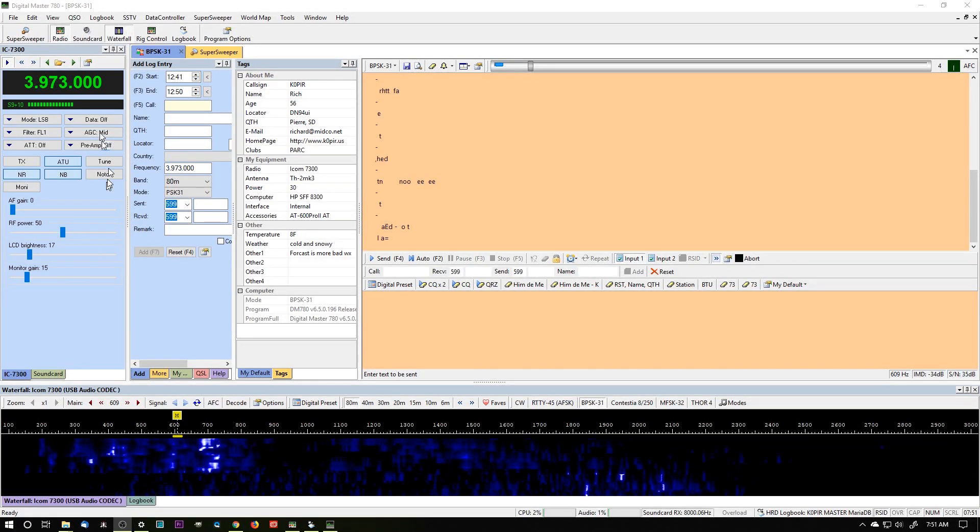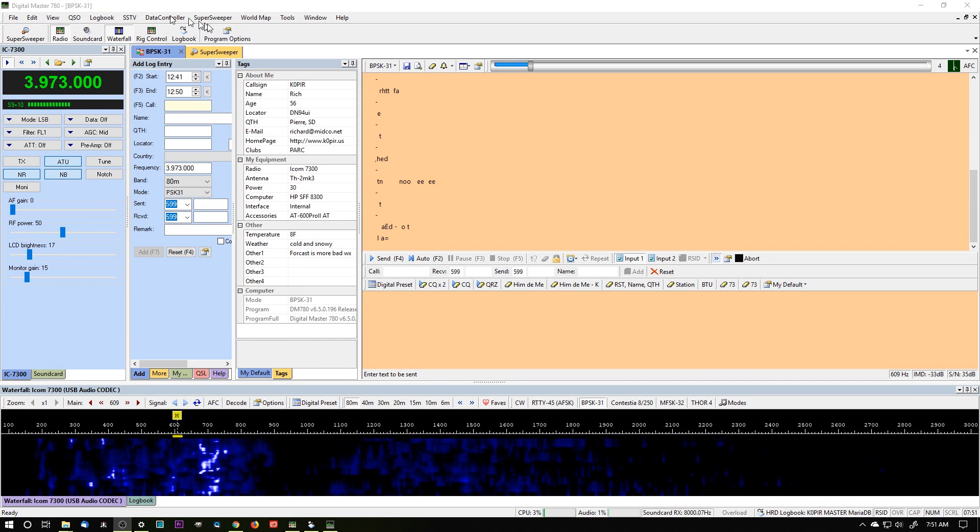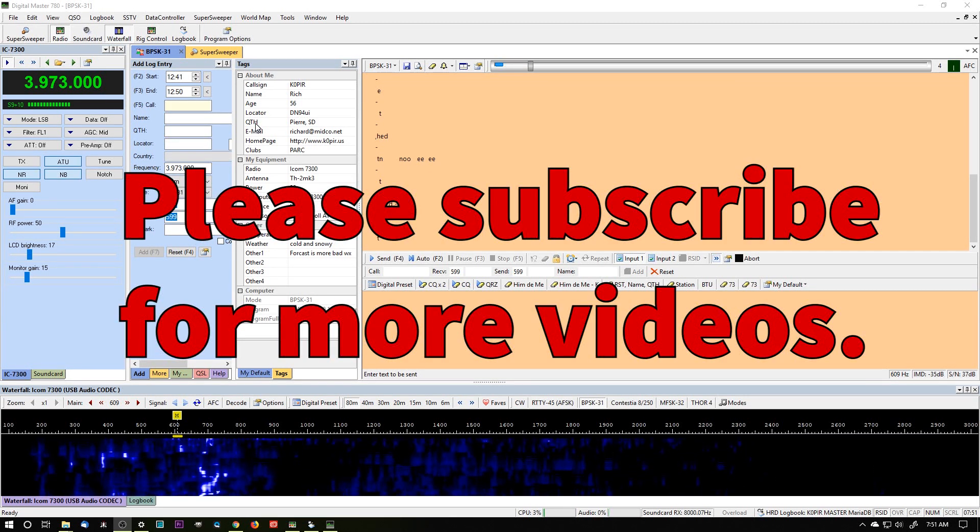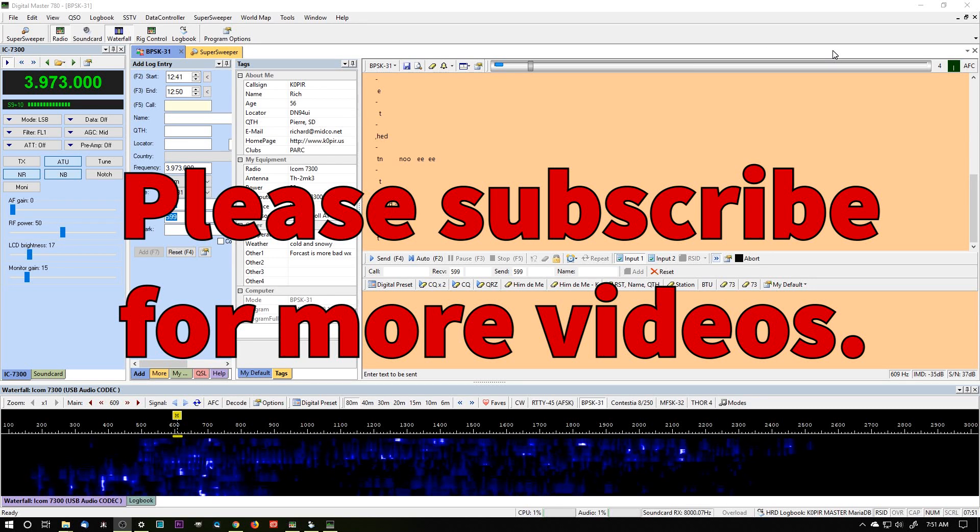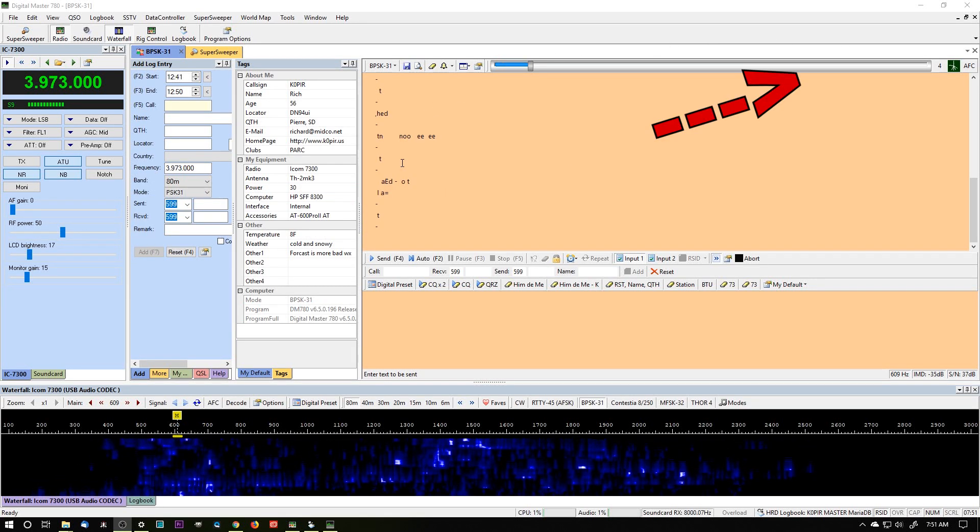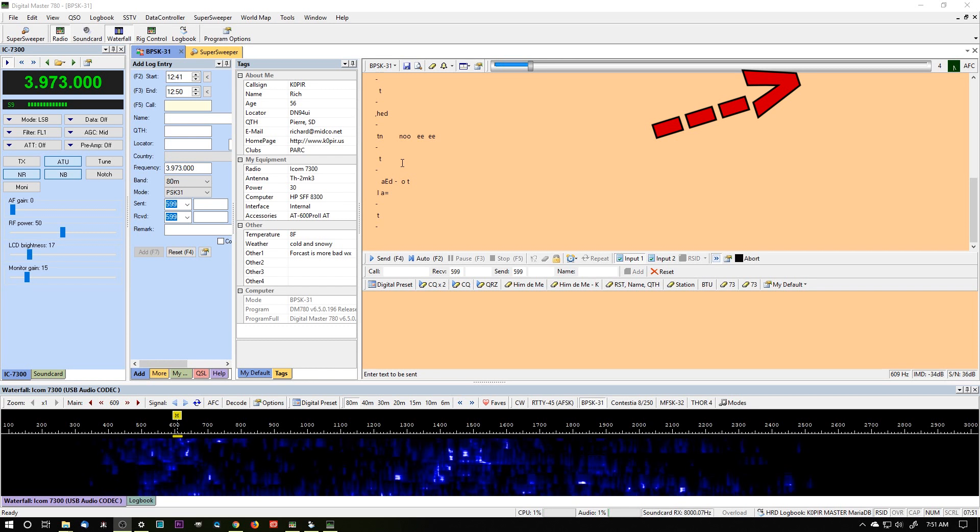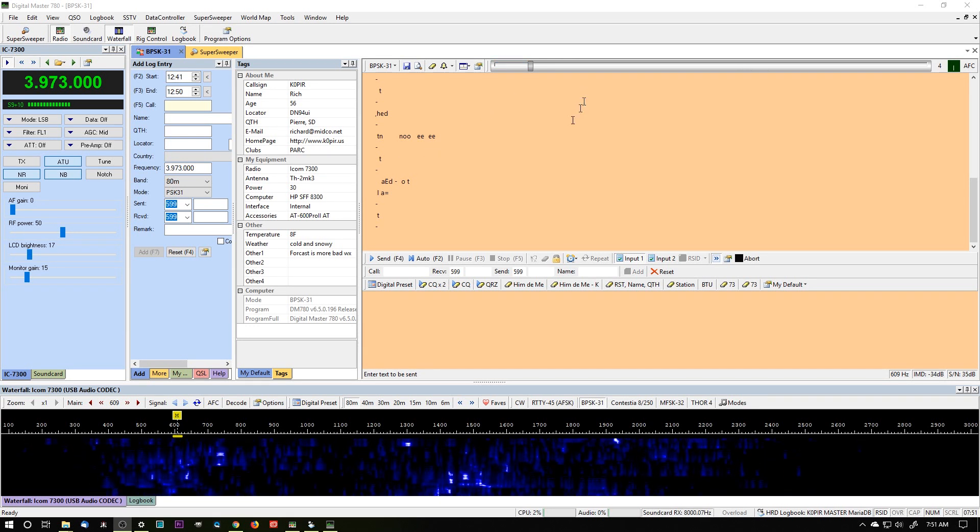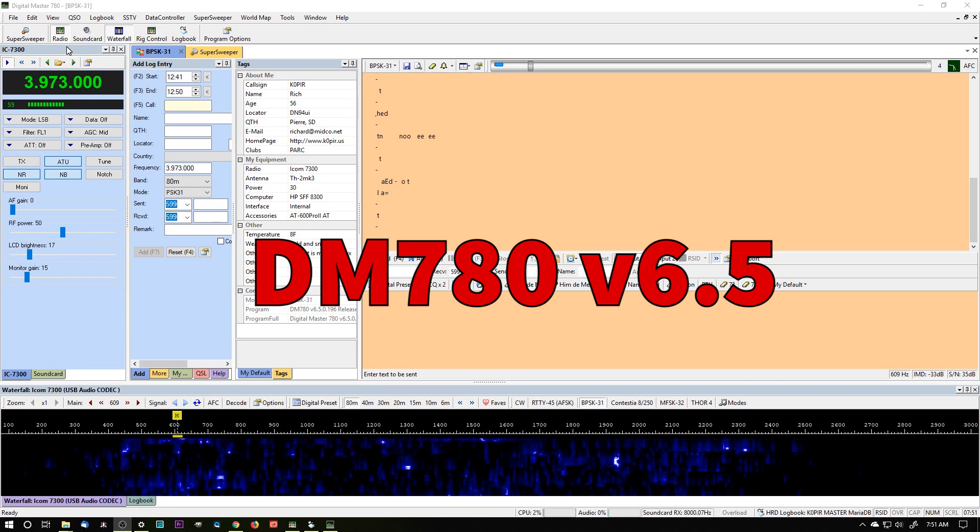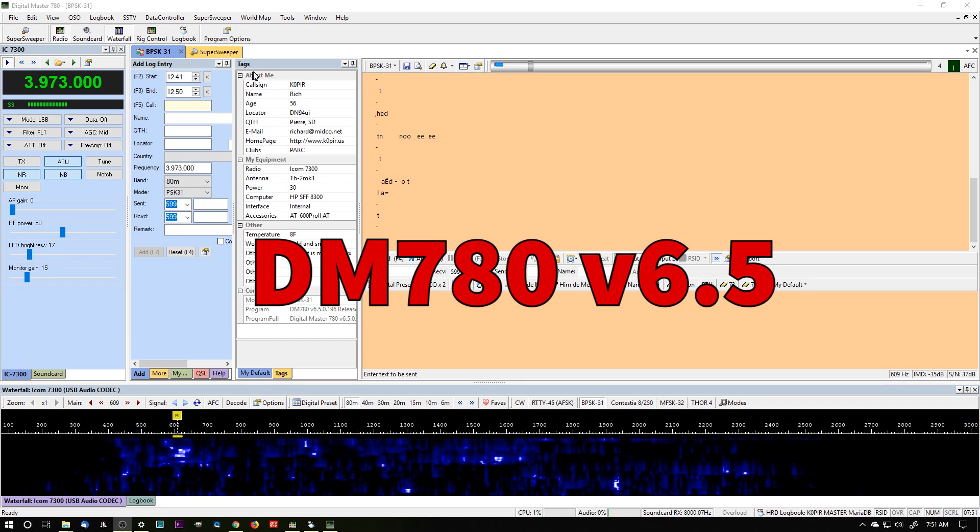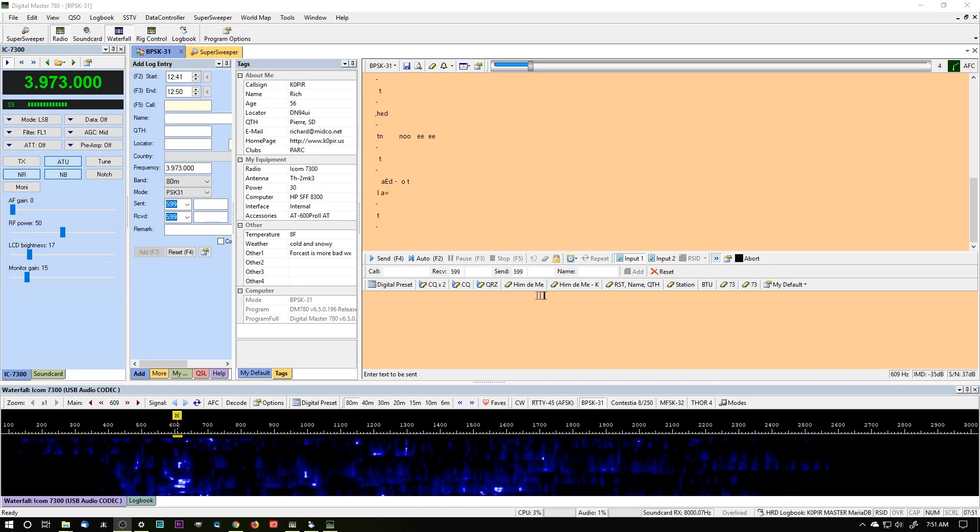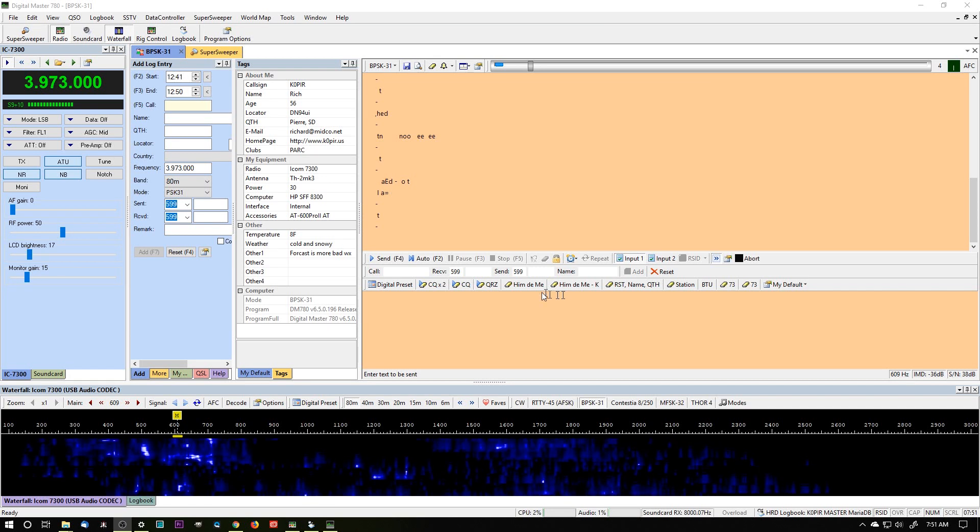Okay, I have DM780 or Digital Master 780 opened, and I customized mine. I've got a video out on it, I'll put a link in the top right hand corner. But I like the way that this looks, and I've played around with it a little bit more since my last video, but it's basically the same. I have my radio pane, I have my log entry, and I have my tags here. I've got a toolbar that has my macros, and that's what we're going to talk about.